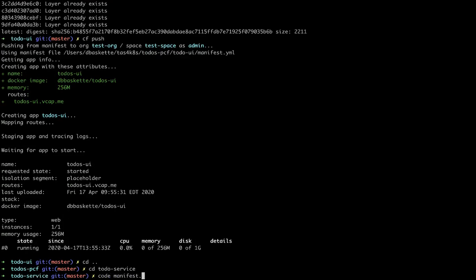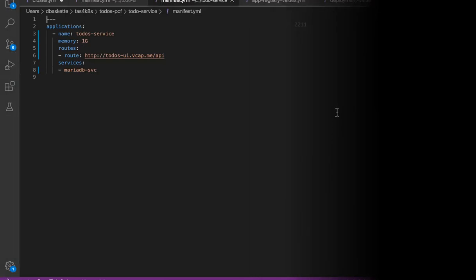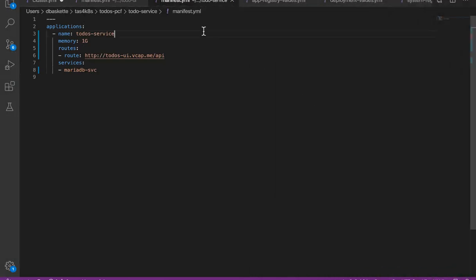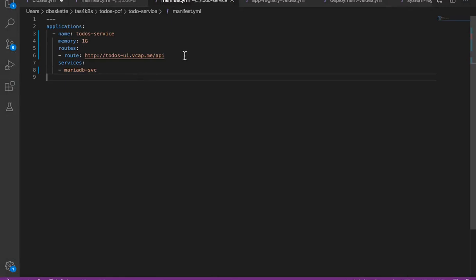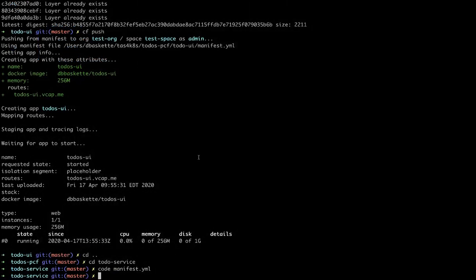So we'll look at the manifest for the backend service. It's a little different. The route is an endpoint behind the same URL as our UI service, and you'll see we're bound to the MariaDB service that we created earlier. This will allow it to get the credentials and make all the database access connections it needs.